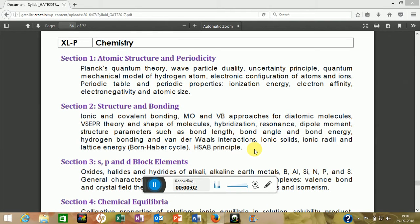Hello friends, welcome to my channel. Today I will discuss the syllabus of GATE Life Science. The syllabus is divided into three parts: the first part is aptitude, the second part is chemistry, and the third part is life science, which is further divided into five parts. I will first discuss chemistry, then move to the specific areas of life science.